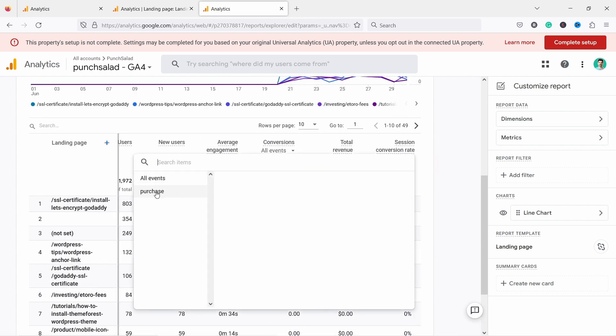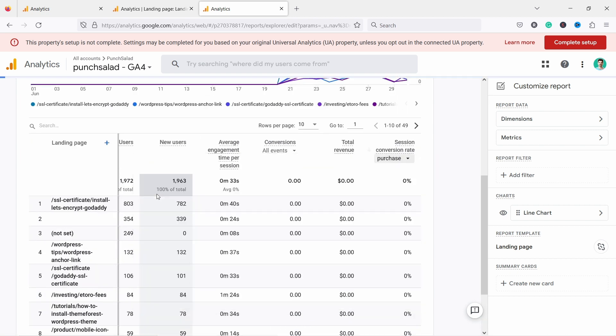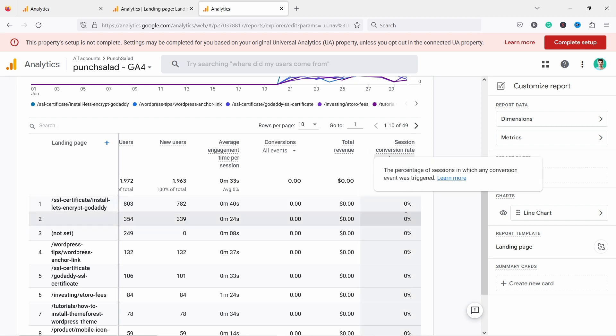Now I would need to choose purchase if you're using e-commerce metrics. And now you would see the conversion rates. Unfortunately, my site is not e-commerce, so I cannot show you here.